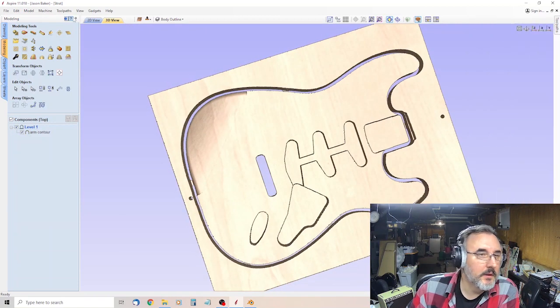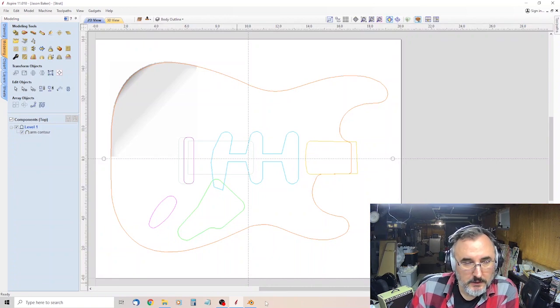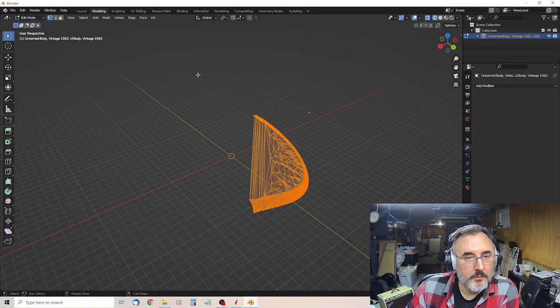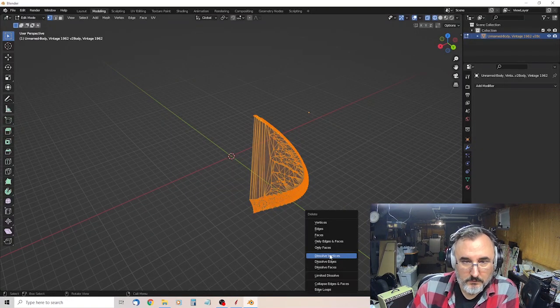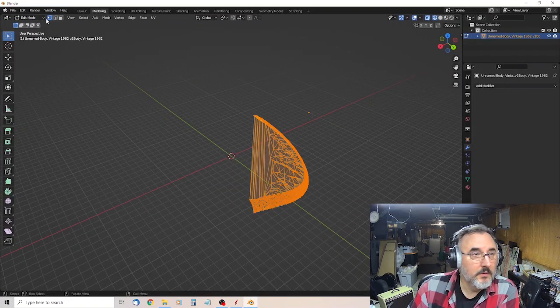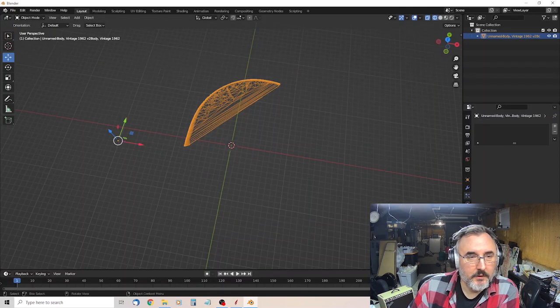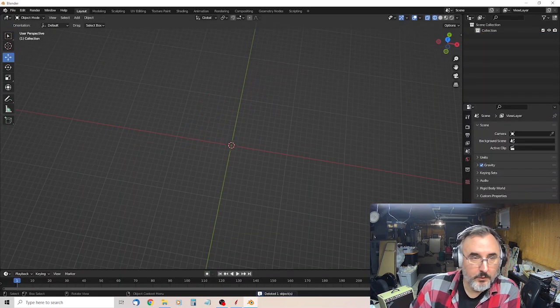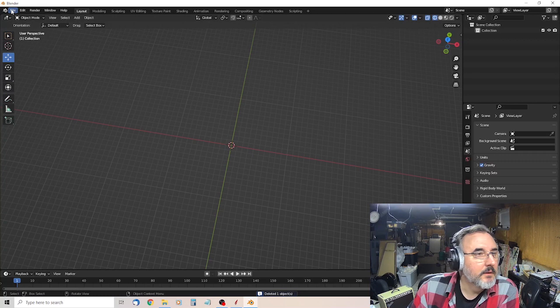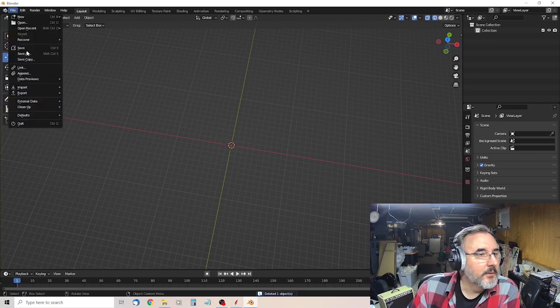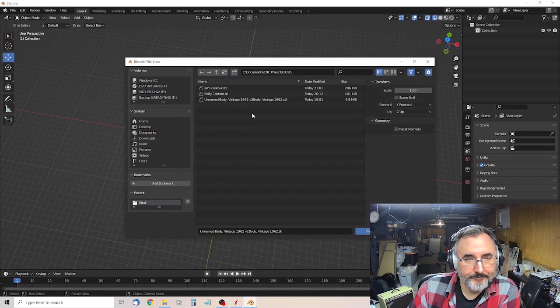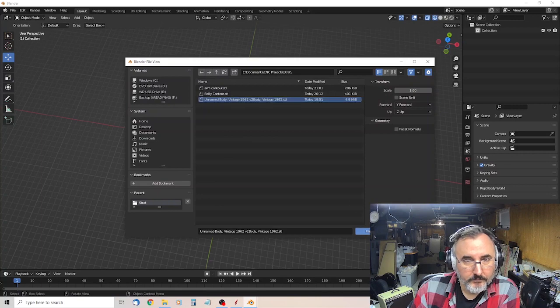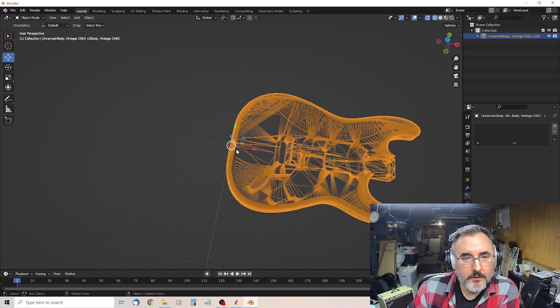And then for the back, come in here. Delete everything. Layout. Delete. Boom. Oh, that was a light, I think. Import. Same file. STL. Vintage unnamed. Import.